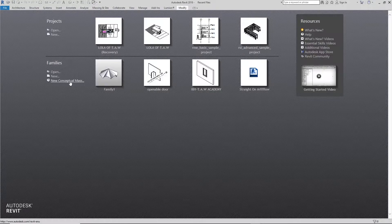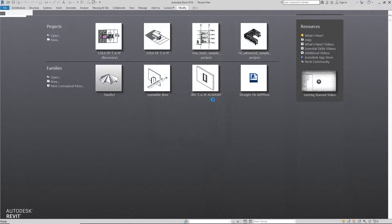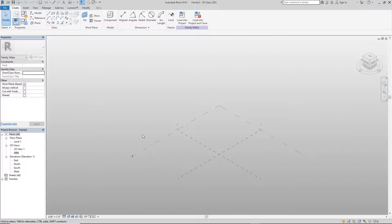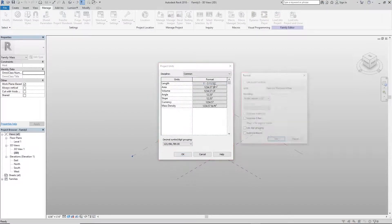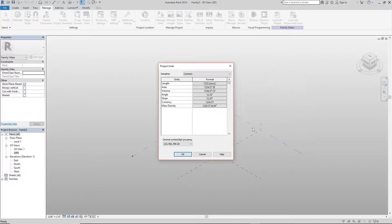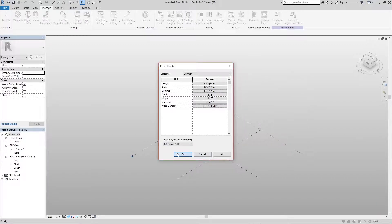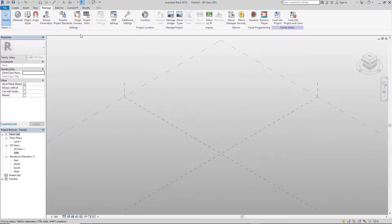First of all, click on Conceptual Mass, look for your mass RFT file and open it — it should be under your metric folder. Once the file has loaded, I'm going to change my units. Go under the Manage tab, click on Project Units, then Length. I'm going to click millimeters, meters, square meters, and cubic meters, then click OK. If you work in feet and inches that's fine — it doesn't matter.